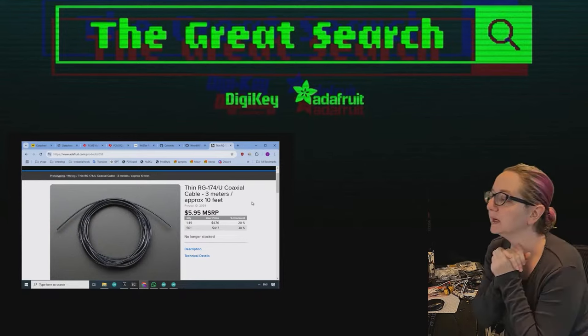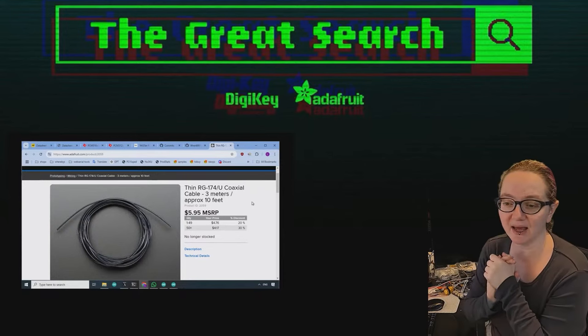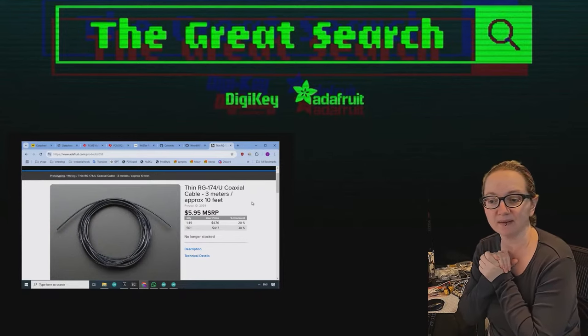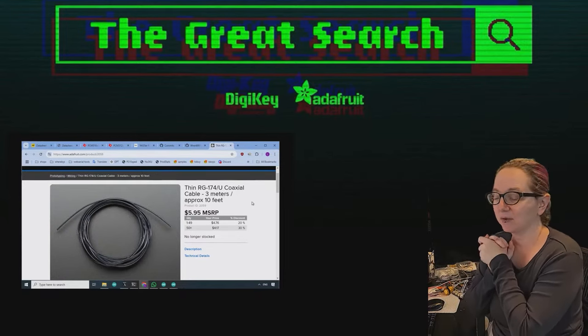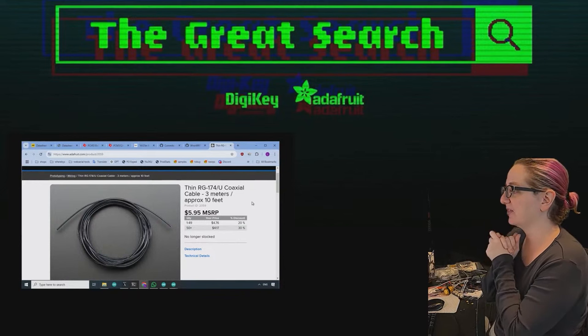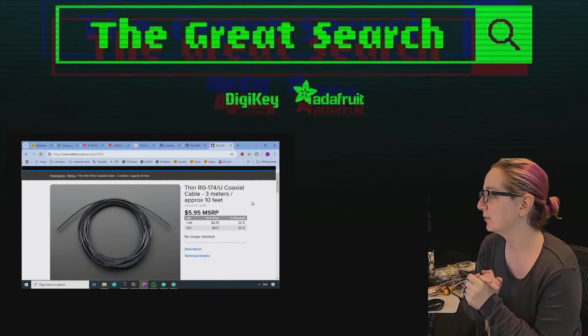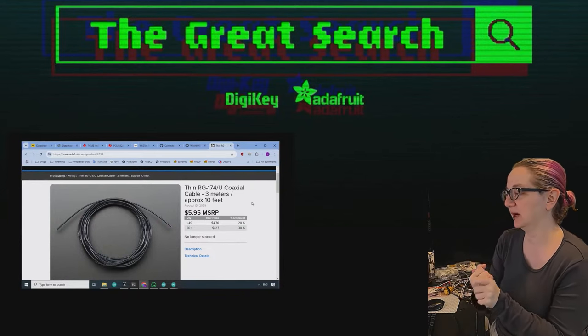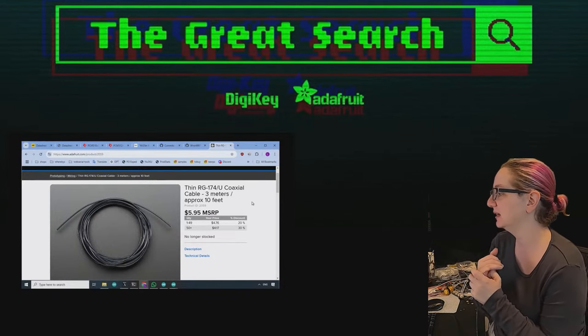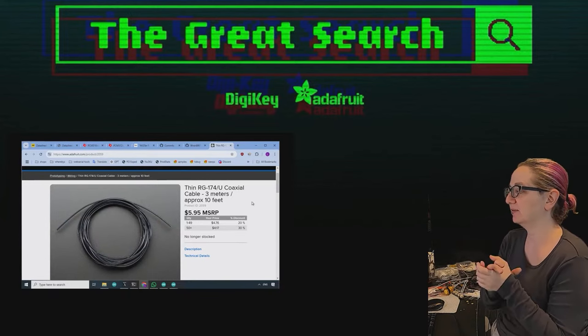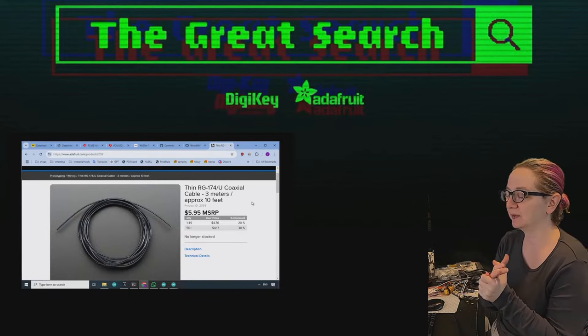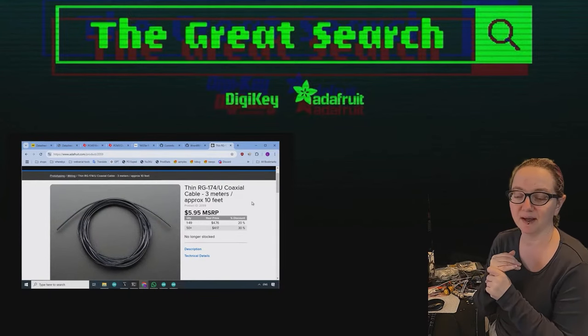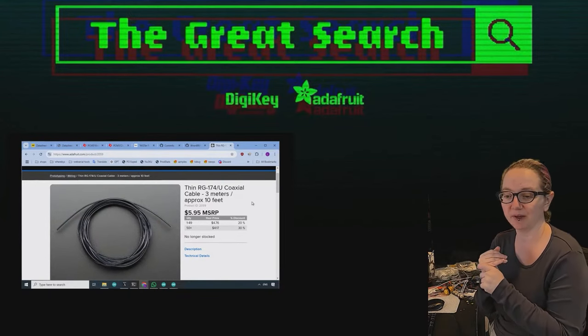So this week we actually had a request. Somebody emailed and said, I really liked that thin RG174 coax that you guys used to stock. We'd stock 10 feet for like $5, it was a good deal, or $6. I want more of it.